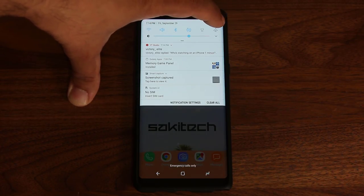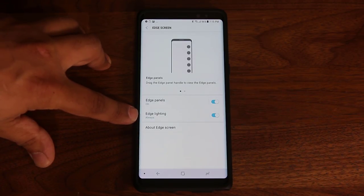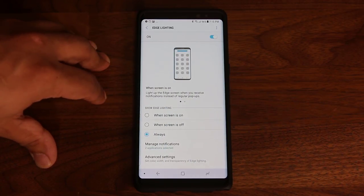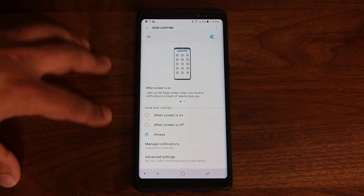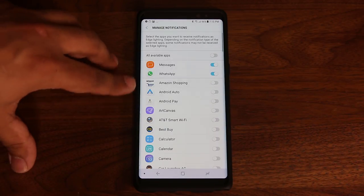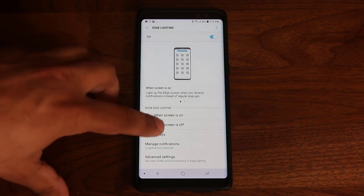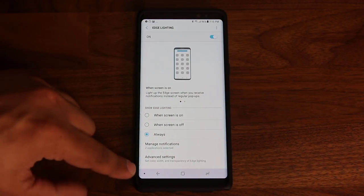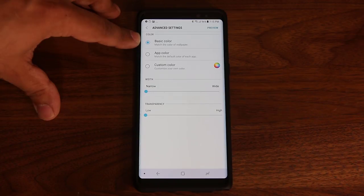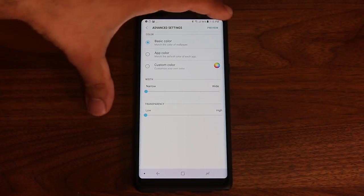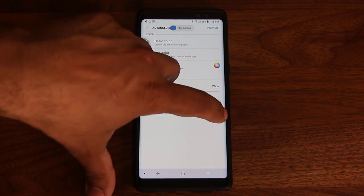One last thing about the edge panels: if you go to Settings, Display, and scroll down to Edge Screen, there's something called Edge Lighting. If you enable this, the edge of the screen will light up every time you get a notification. You can go to Manage Notifications to choose which apps trigger edge lighting. Under Advanced Settings, you can change the color, change how wide the lighting is — thin or wide — and adjust the transparency.